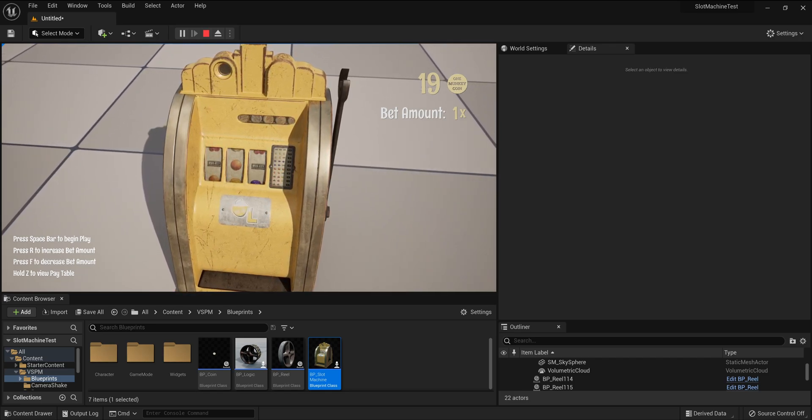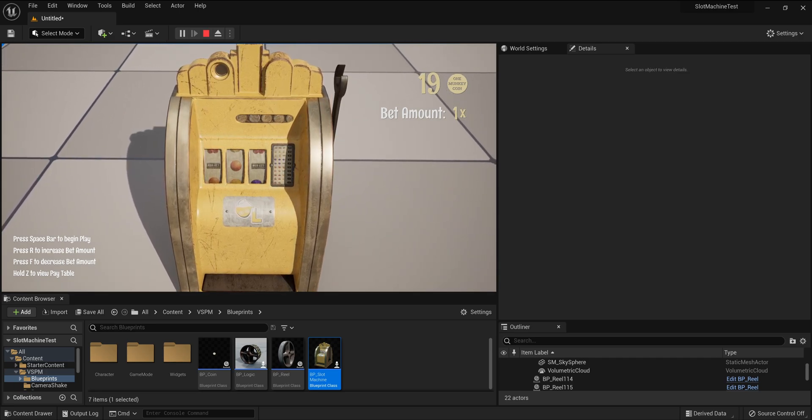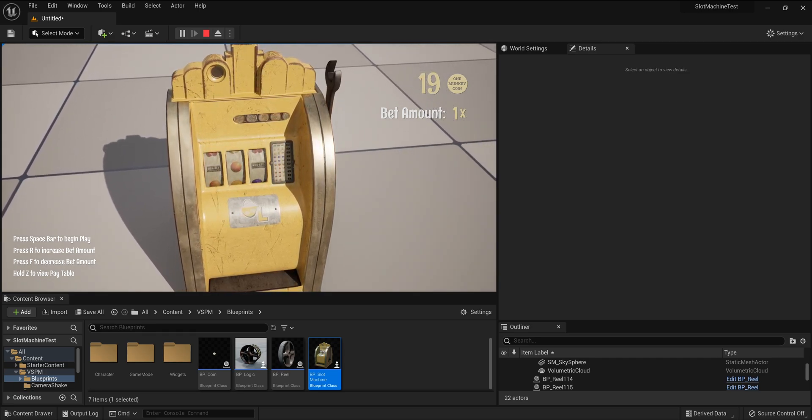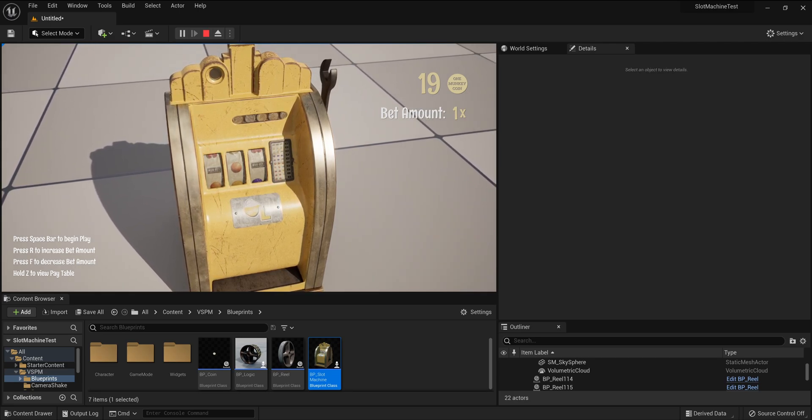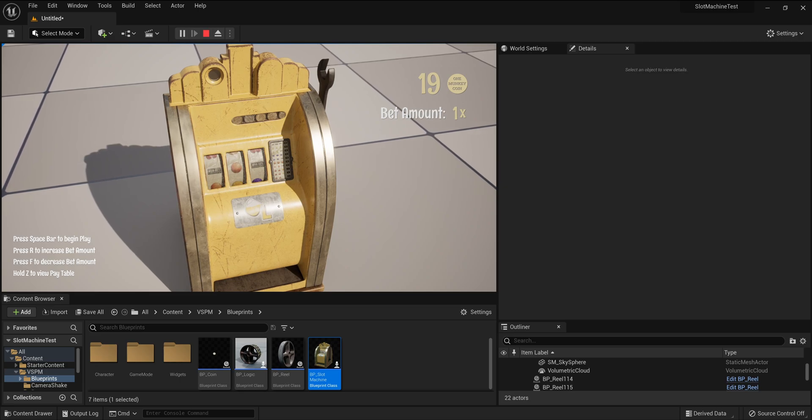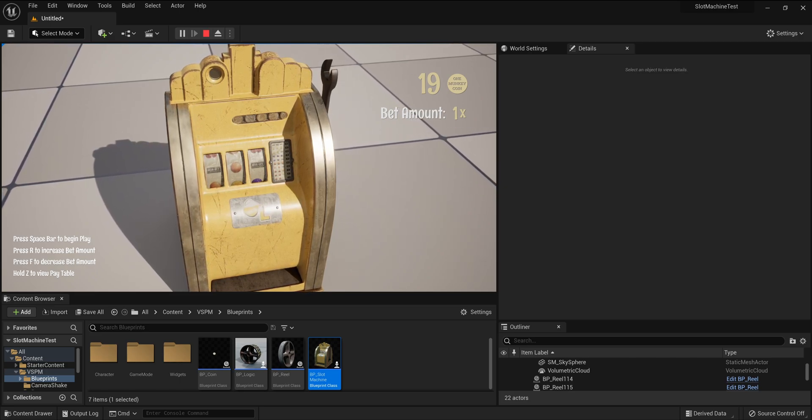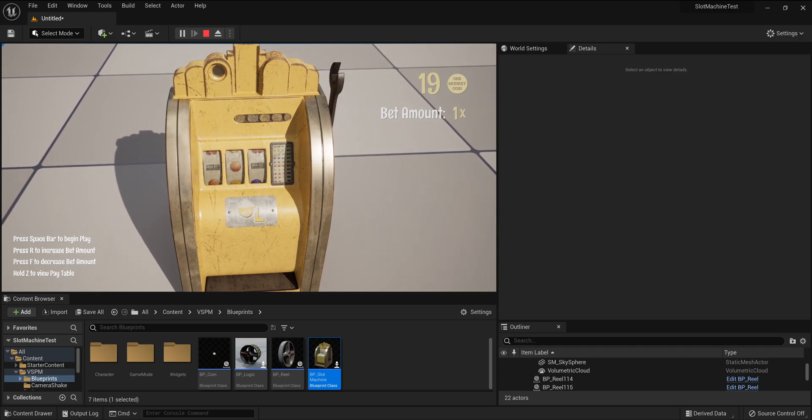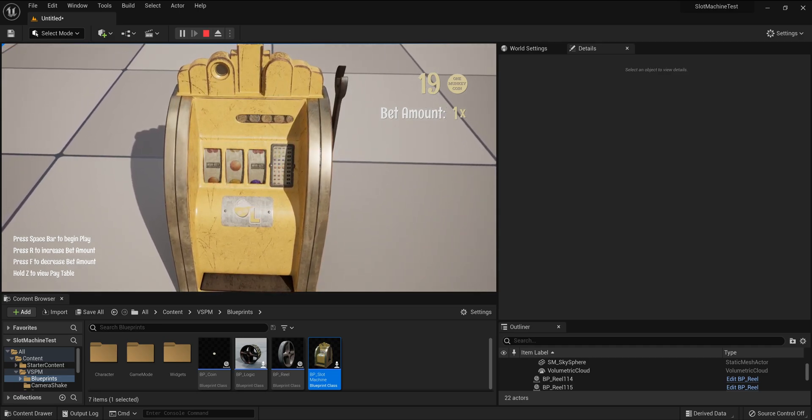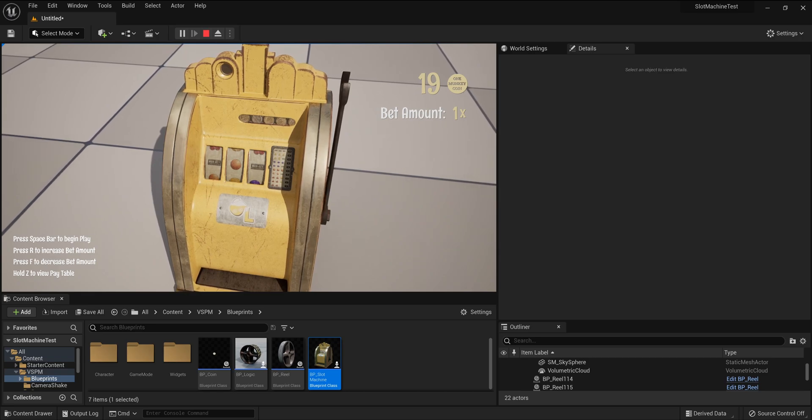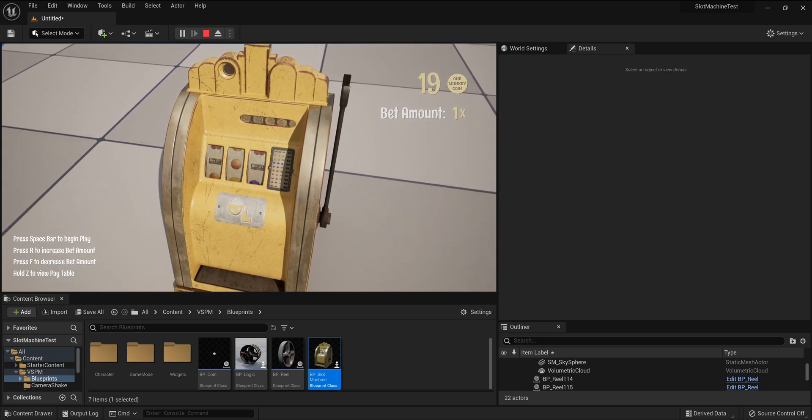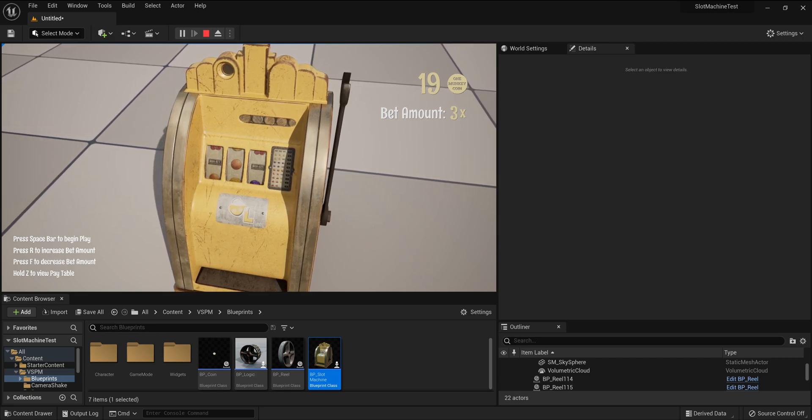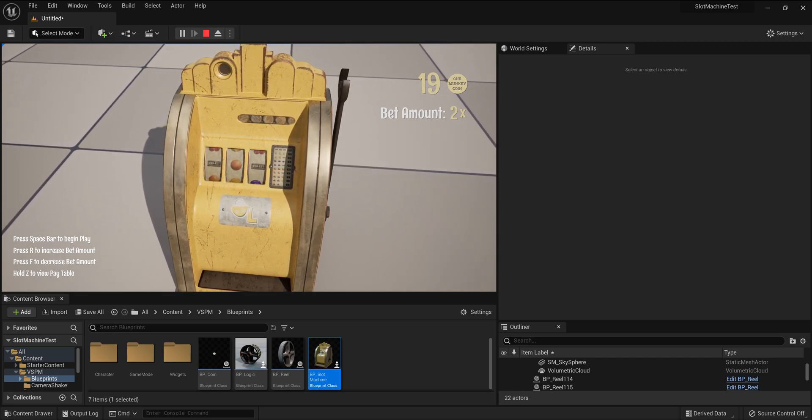By increasing the bet multiplier to two, it will cost two coins for that play, but any payout would be doubled. Increase it to three and it will cost three coins for that play, and the payout would be tripled, and so on. This allows the player to increase the risk and the reward. To increase the bet multiplier, press R on the keyboard. To decrease it, press F. Spend some time playing around with the machine to familiarize yourself with how it works.